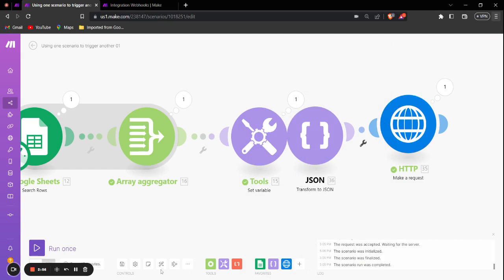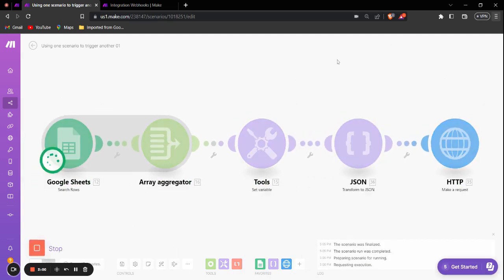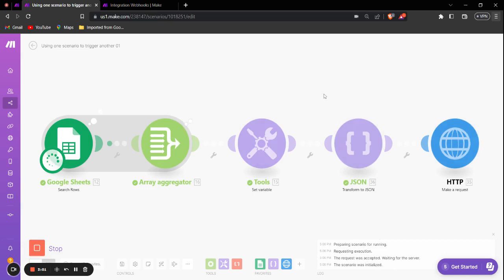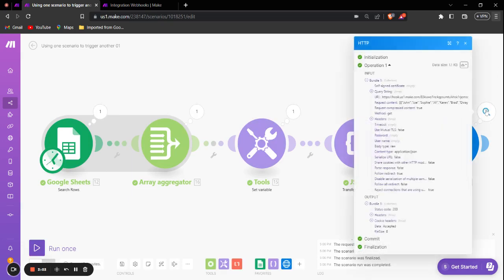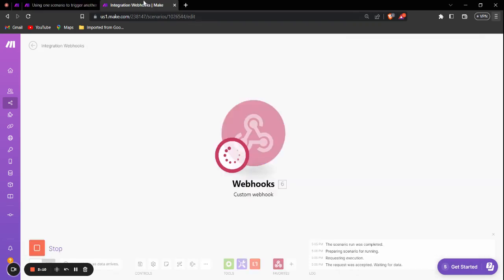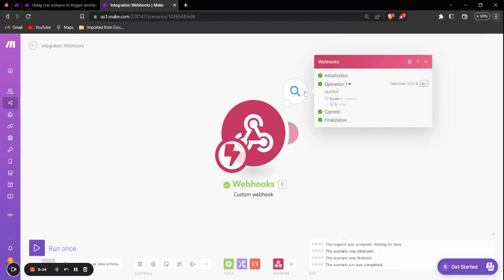Now we successfully configured our first scenario. And if I run this, you can see that it's showing us the status code 200, which means the data has been passed successfully. And if we go into the second scenario, you'll see that it has been successfully executed and triggered with the data from the first scenario.